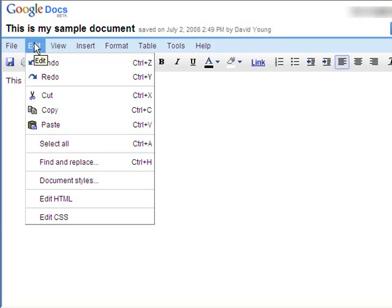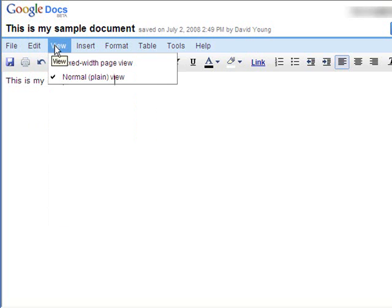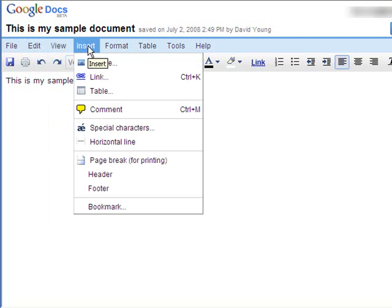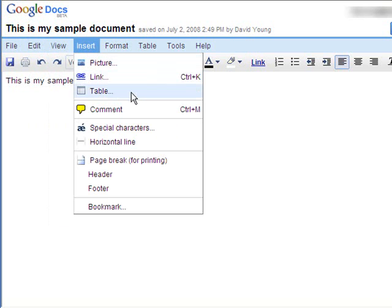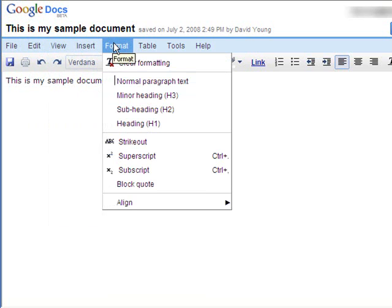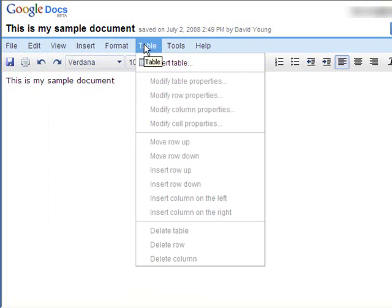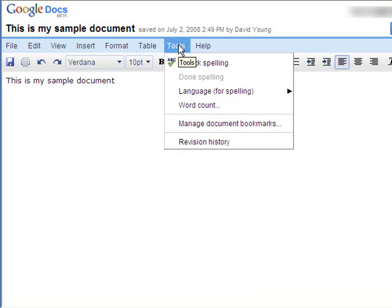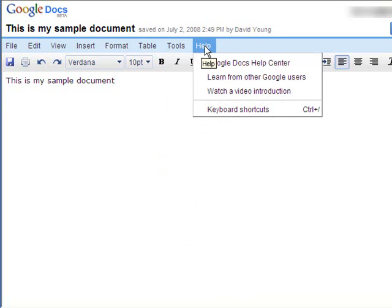Okay, you have typical copy, cut, paste kind of options under Edit. Under Insert, you can use pictures, tables, and add objects like that. Under Format, you can format your fonts and paragraphs. You have a table menu for managing tables within your documents, tools such as your spell check, word count, things like that, and help if you need it.